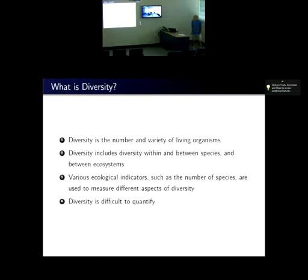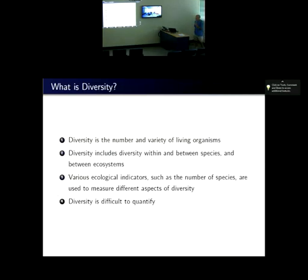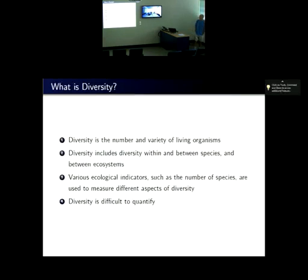In somewhat scientific but somewhat lay words, these phrases describe what people might think of as diversity — number and variety of living organisms. Straight away we've got some implication that there's more than one dimension to diversity: it's the number of things and the variety of things. If you're measuring something which is not unidimensional, then obviously it's tricky.